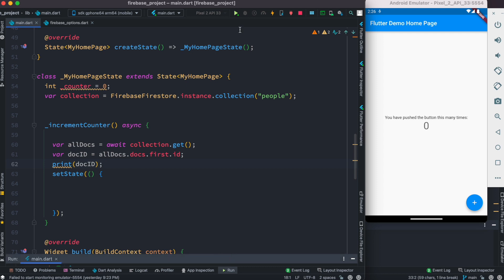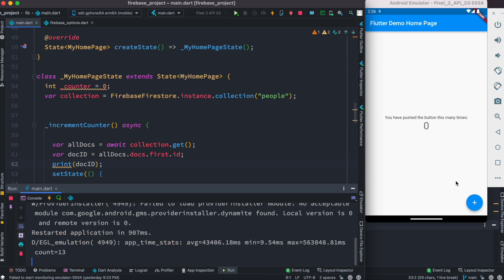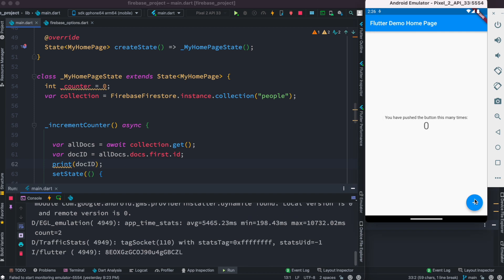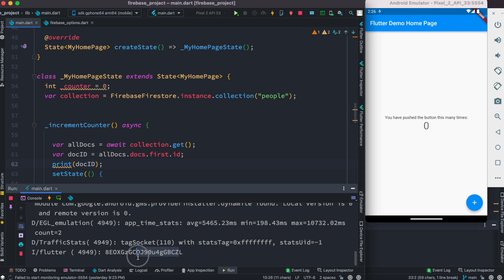Now I'm going to restart our app and see how it goes. I'm going to hit this button, this method will get called. Now we already see that this is our document ID.